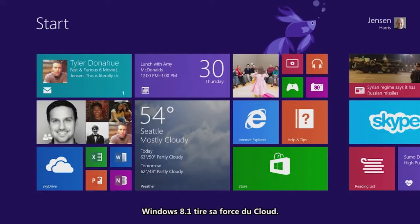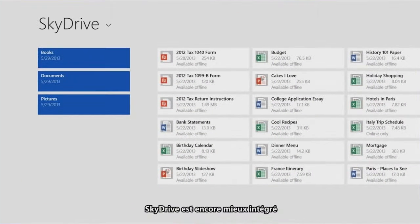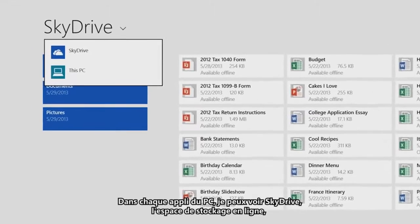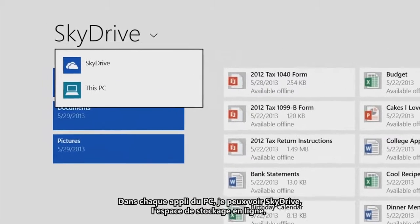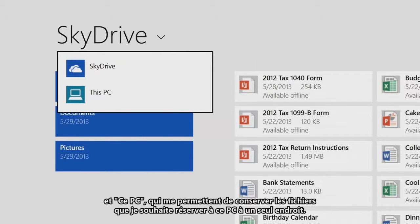Windows 8.1 is powered by the cloud. An important part of this is SkyDrive, which gives you gigs of space to put all of your files up in the cloud, so that they're available on every PC. Within every app on the PC, I can see SkyDrive, which is the cloud, and this PC, which lets me put files that I just want to keep on this device in a single place.